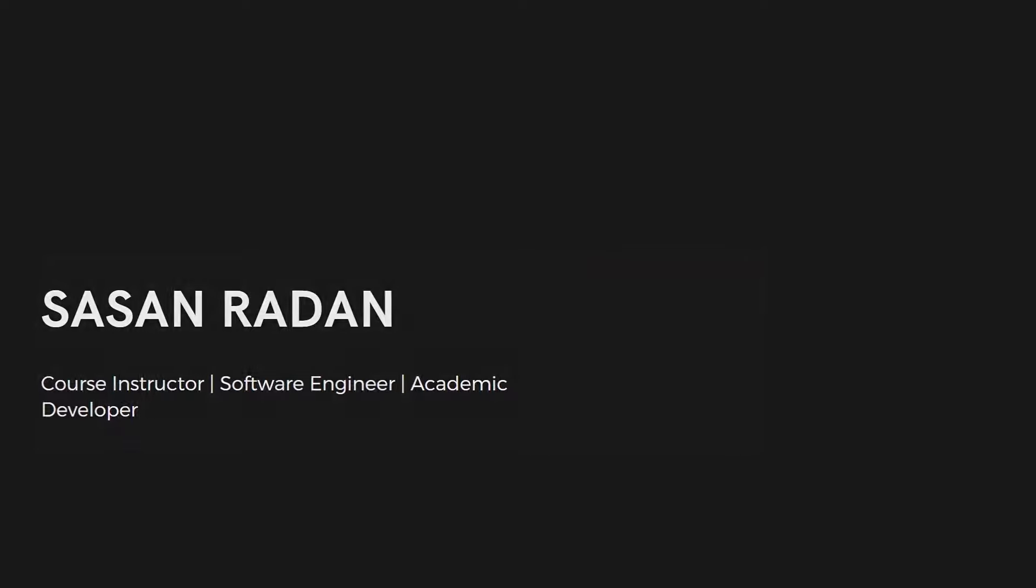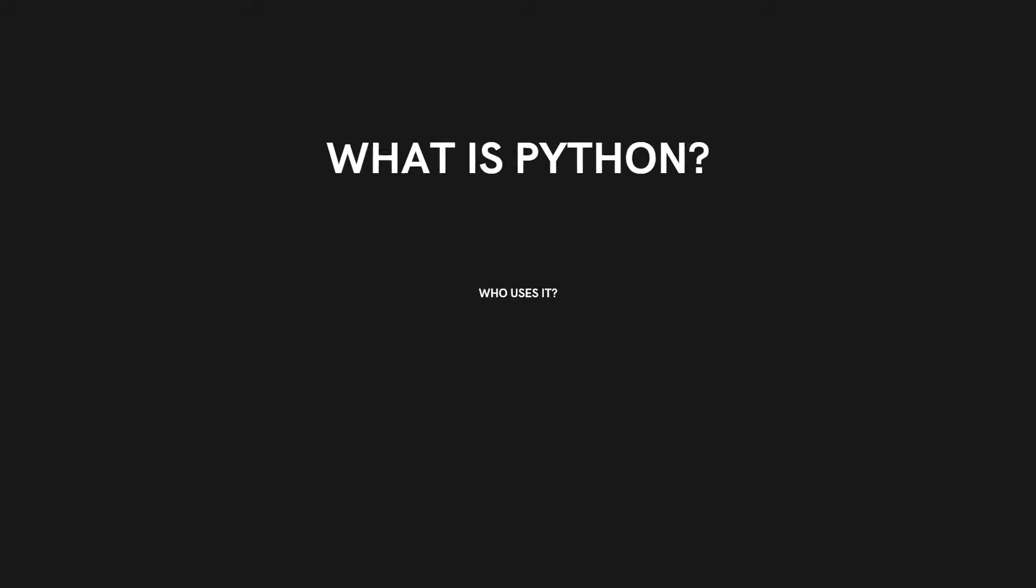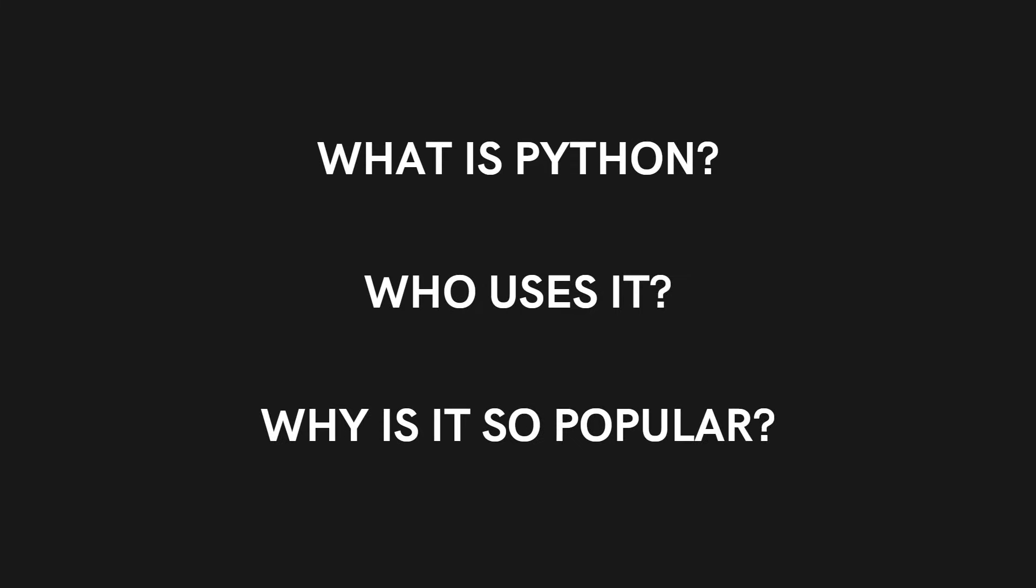Throughout this series of videos, we will start off with the basic fundamentals of Python with gradual progression into the more advanced topics. In this introductory video, I will be answering three of the most important questions.